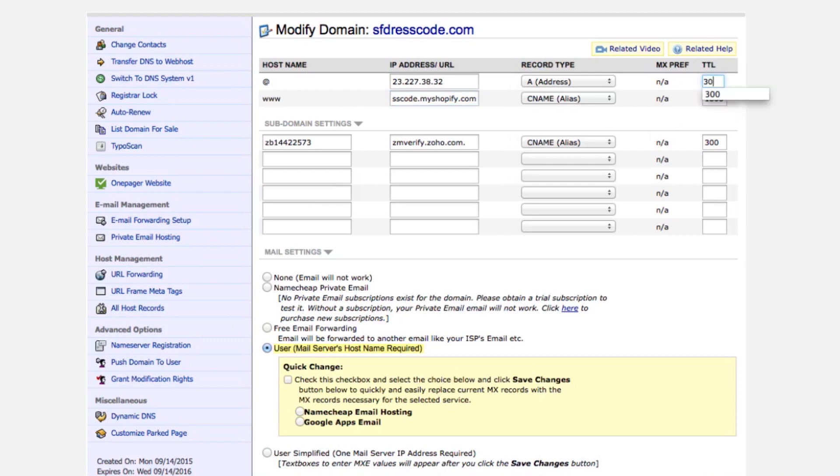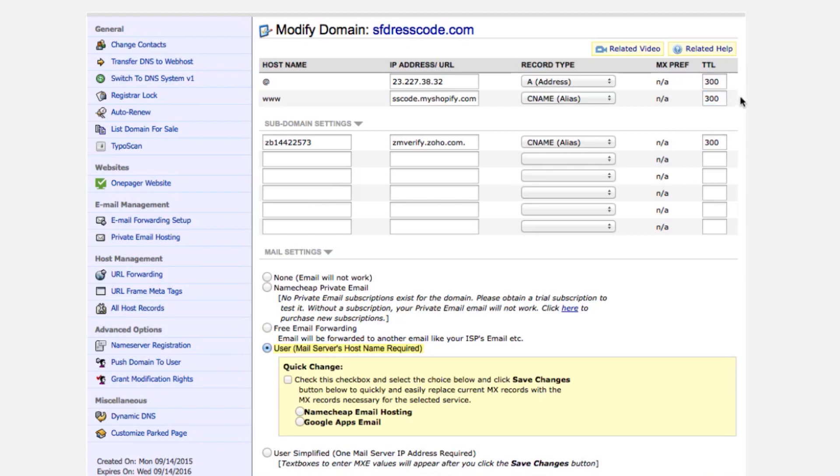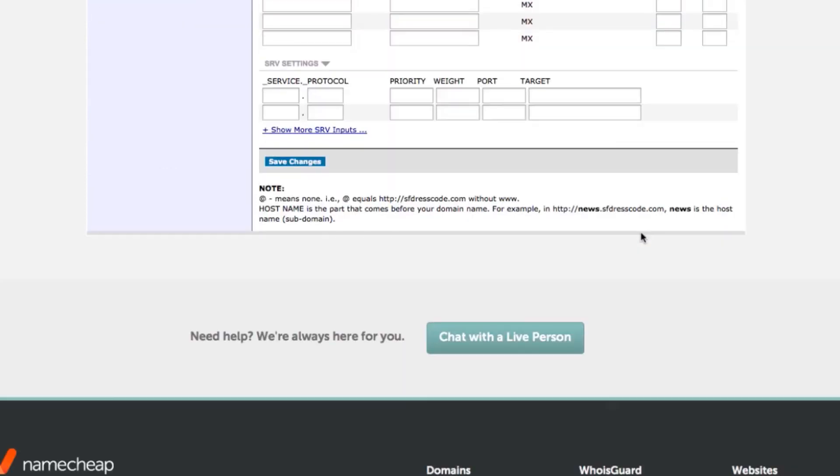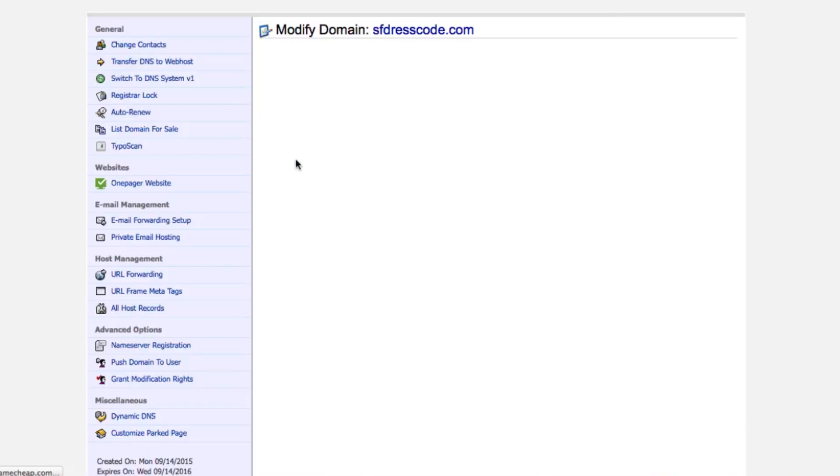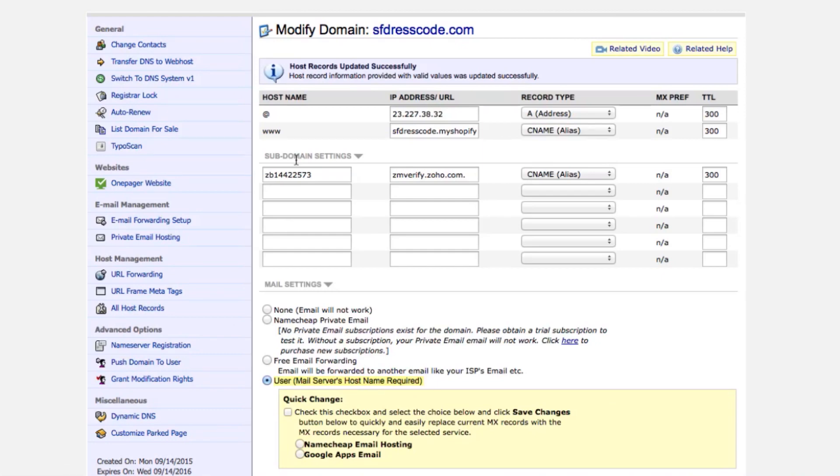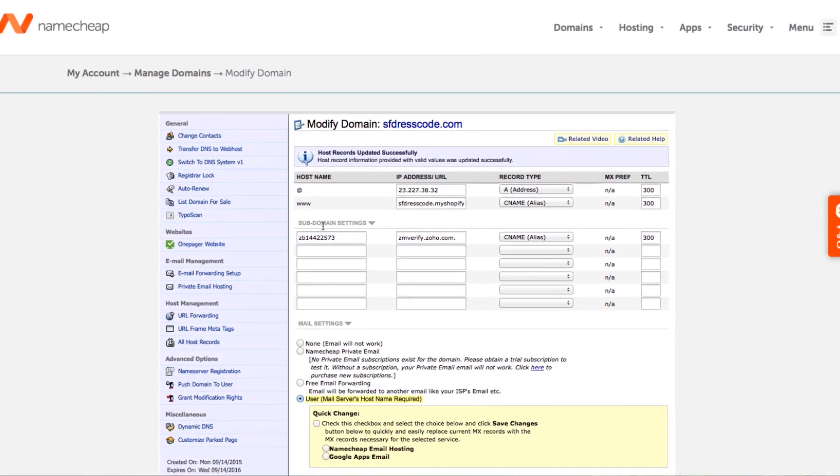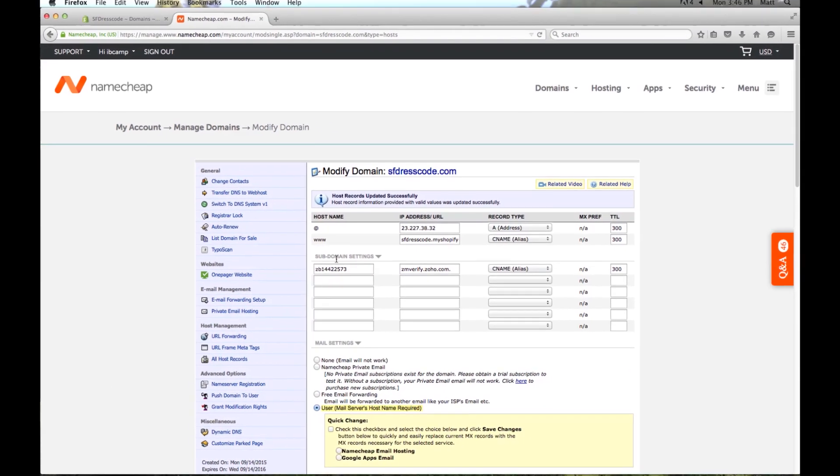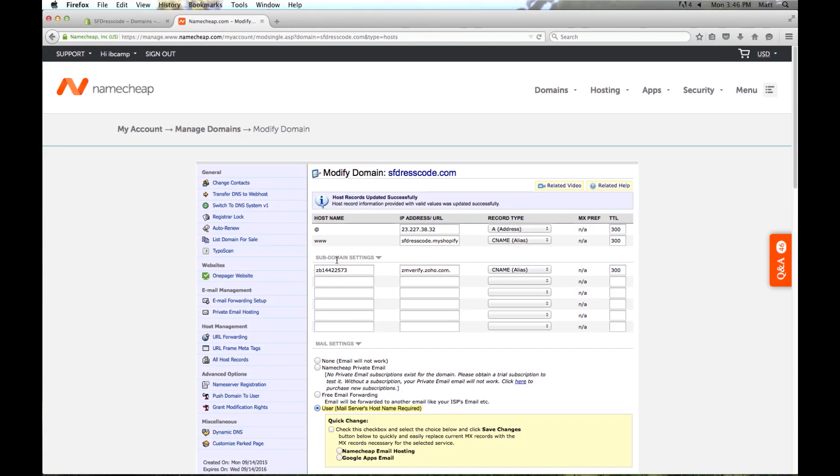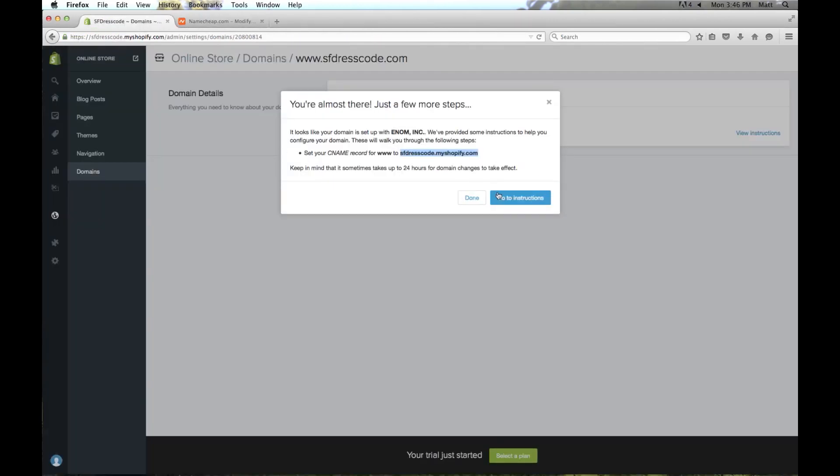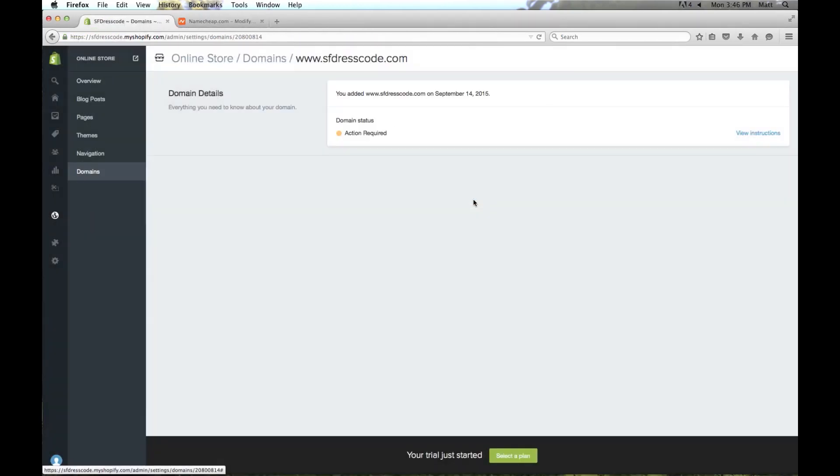Right now it's currently set to 1800 which means it's going to take about 30 minutes for these changes to take place. I like to set mine to 300 seconds which is about 5 minutes, so if changes ever need to be made in the future it won't take as long. And now I'm going to click save changes here at the bottom. And again these changes are probably going to take about 30 minutes, so we'll come check on this in a little bit and make sure that it's working properly.